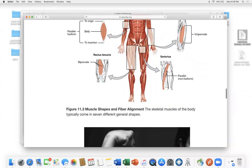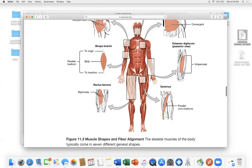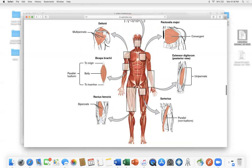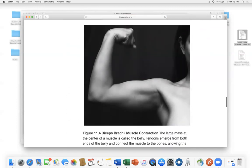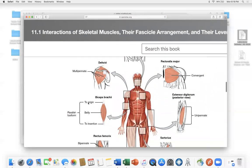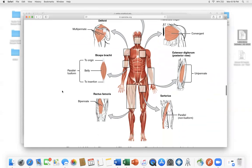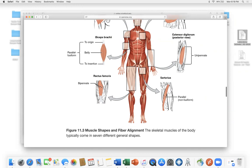The sartorius runs diagonally across the thigh. Other useful roots: 'brachii' means upper arm, 'femoris' means femur or thigh, 'rectus' means straight, 'deltoid' is a shape, 'trapezius' is a shape, and 'rhomboid' looks like a rhombus. When it's time to memorize all these muscles, there will be worksheets in the announcements covering the major muscles of your face, abdomen, torso, and legs.